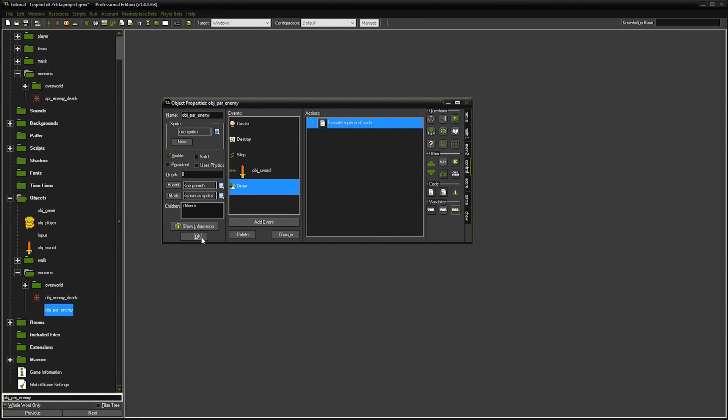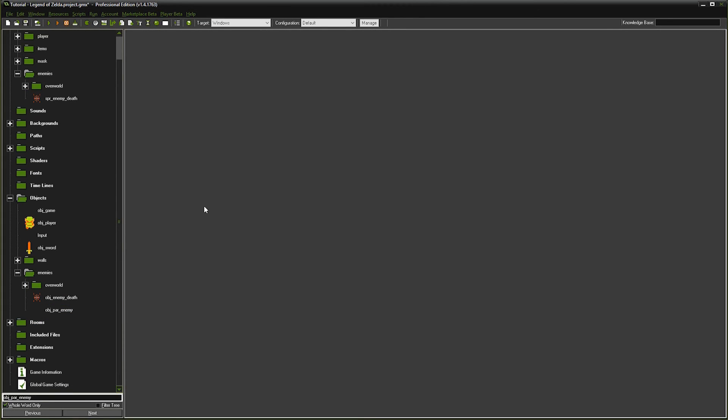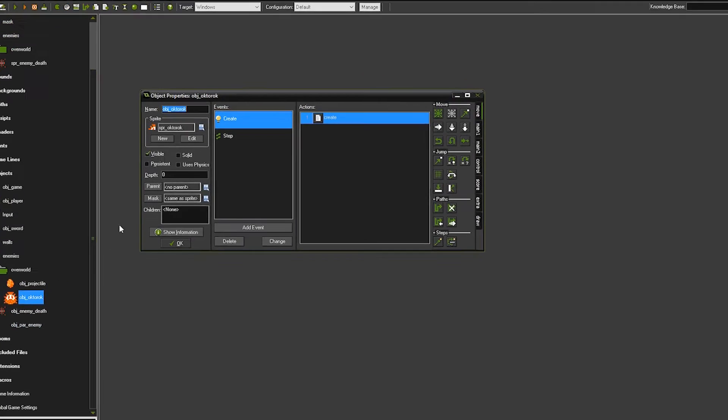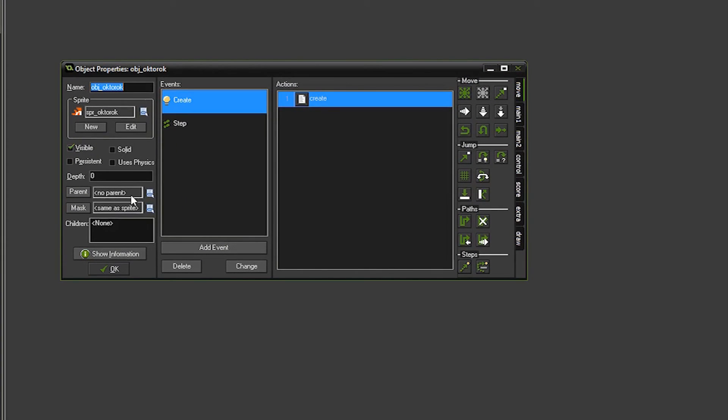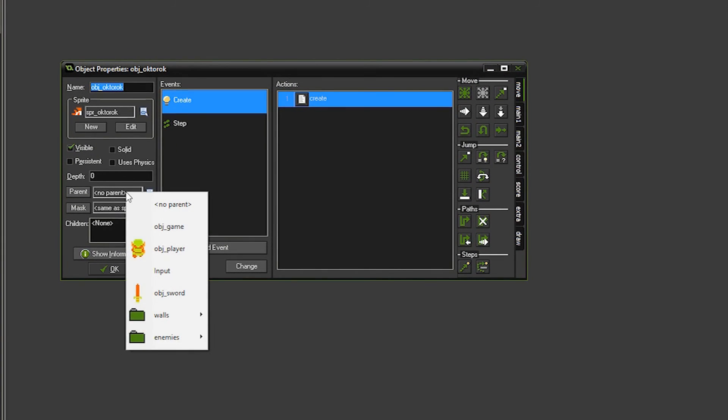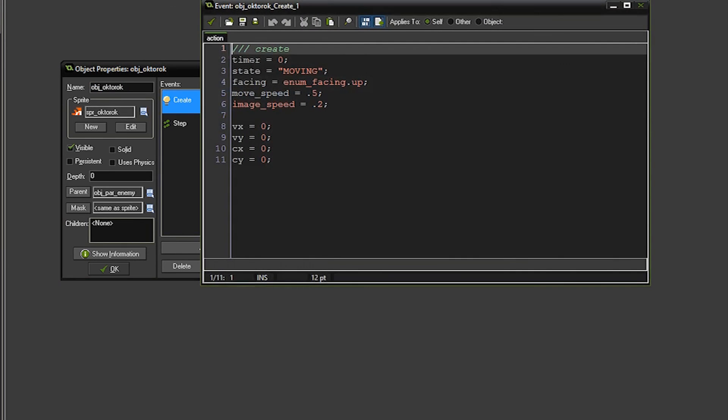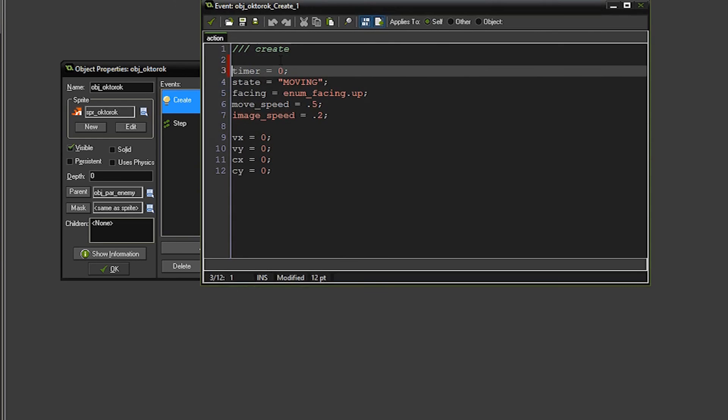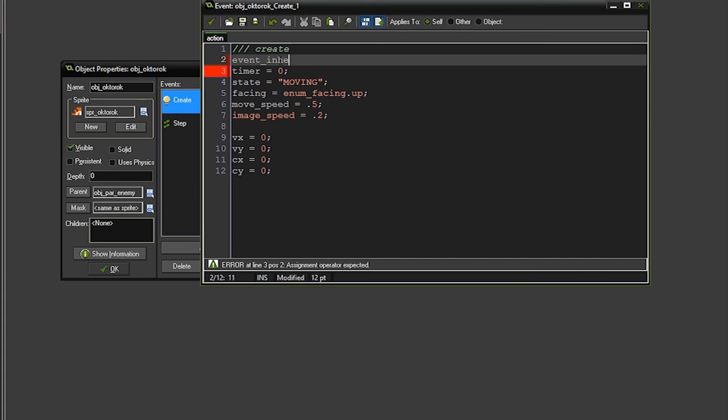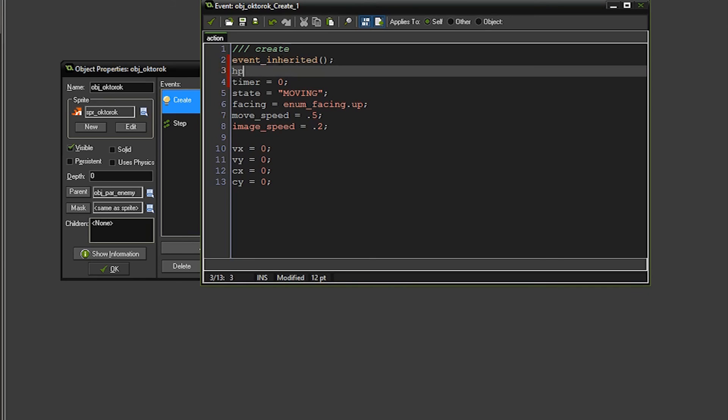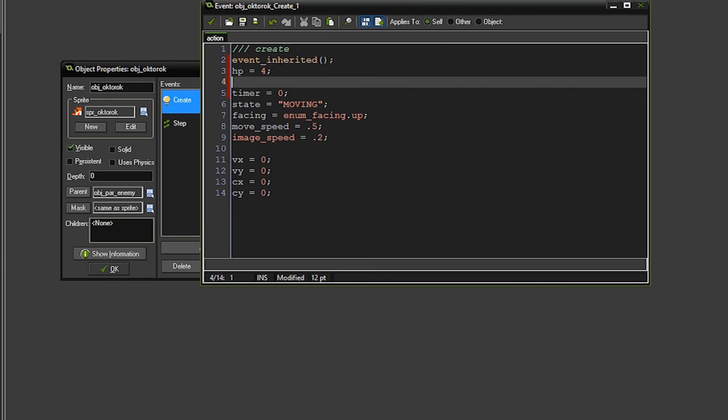So we've created our parent object. Now we need to apply this to our actual enemy object. So what we're going to do is we're going to go to our octorot. And we're going to set the parent to be the object parent enemy. And we're going to go into the create event and we're going to call something special called event inherited. And all that means is call the parent object's code for the same event. So it's going to go call that create event.